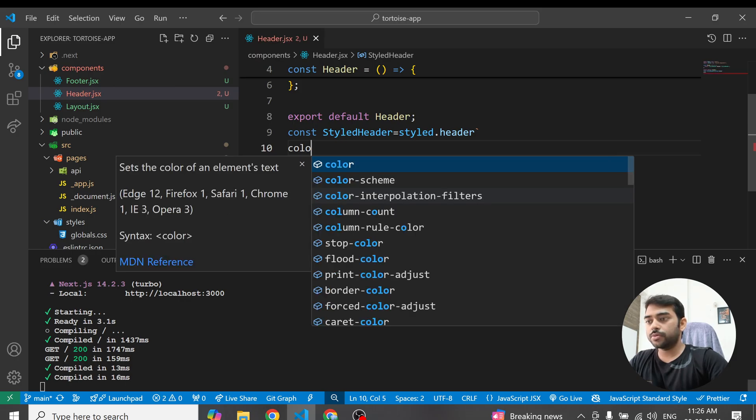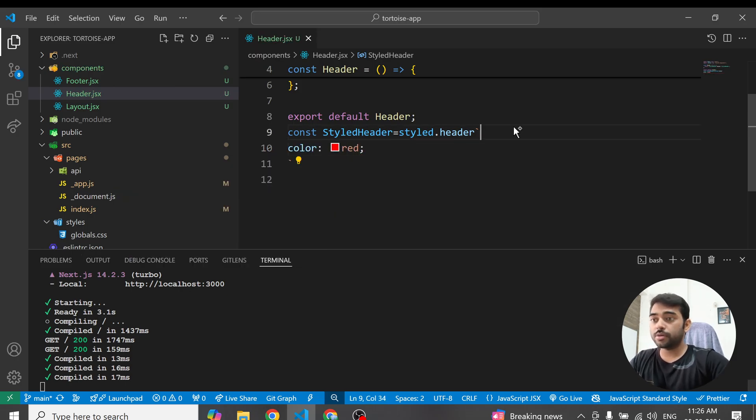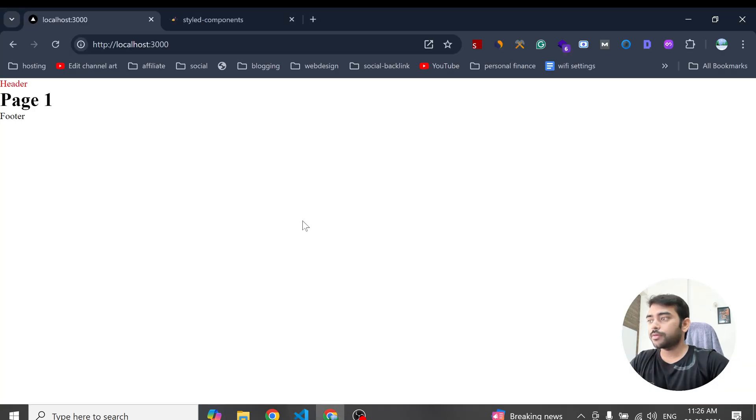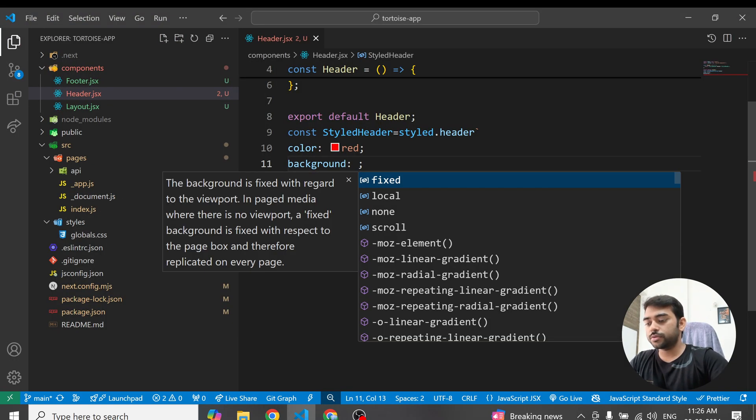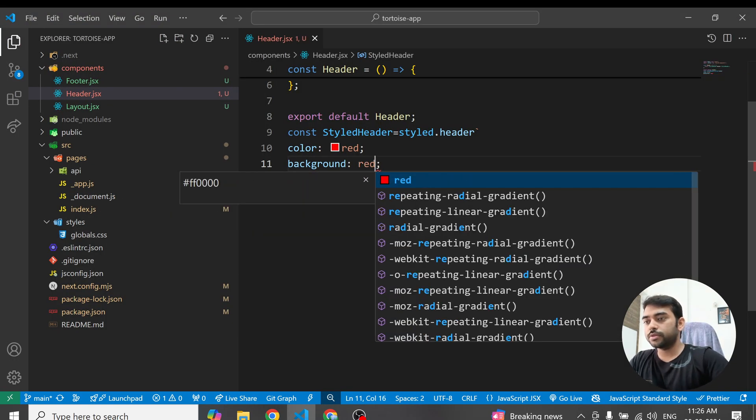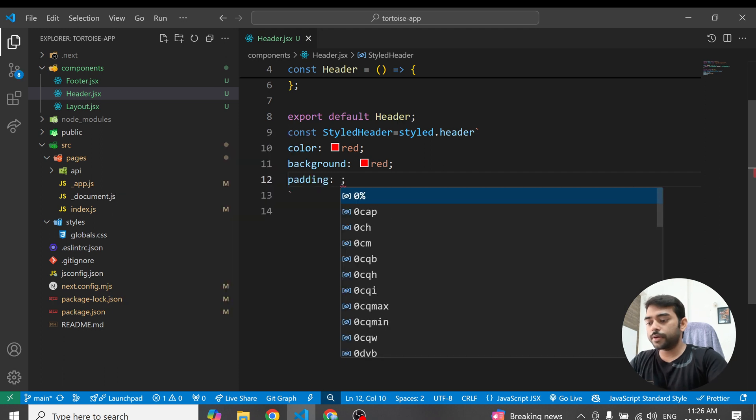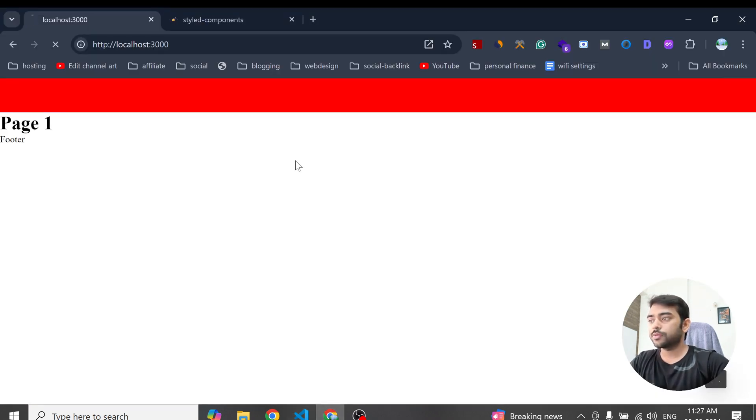I am using color red here in the style component, let's see how it's working. If you have seen, the color is red, you can see here. And same like that, if I use background red and padding 20 pixels, you can see it's working now, right?